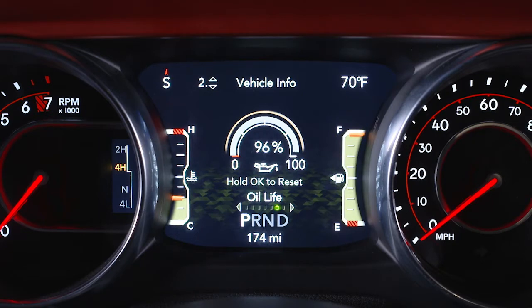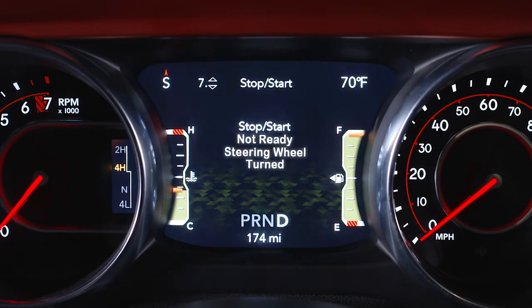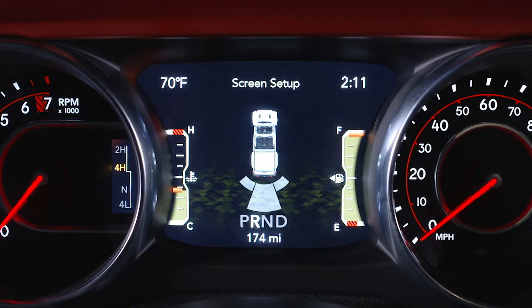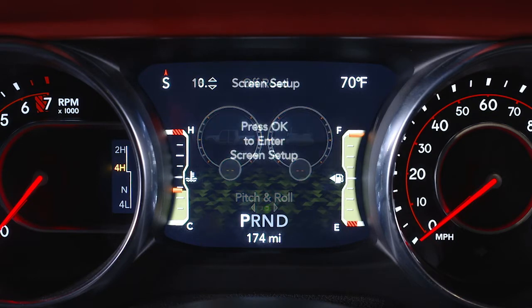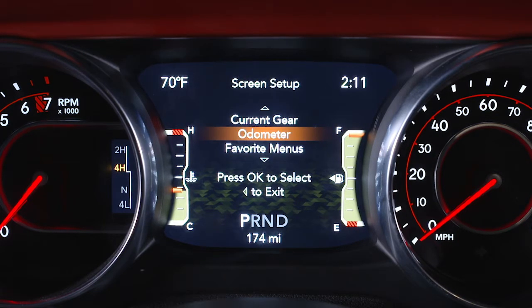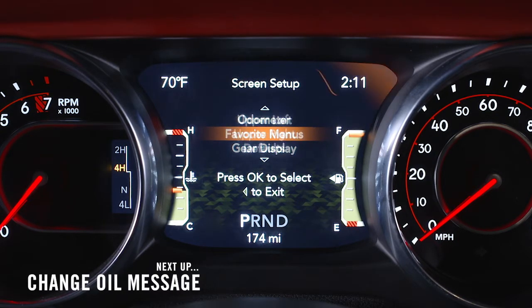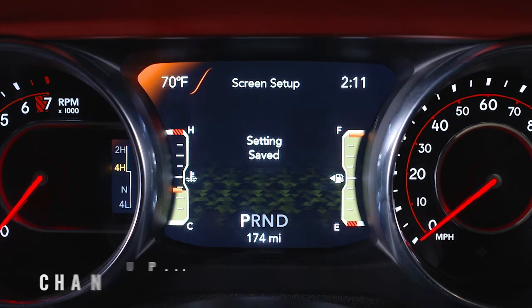You can learn more about vehicle information, fuel economy, warning message displays, tire pressure, driver assistance features if equipped, trip functions, and much more. You can even adjust the display's appearance. For example, you can customize the information that appears in the display's upper corners and bottom center area.